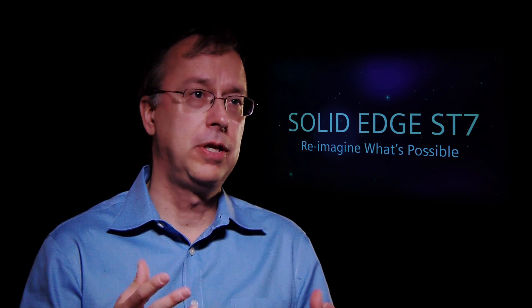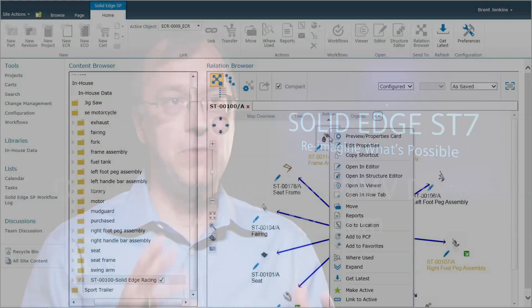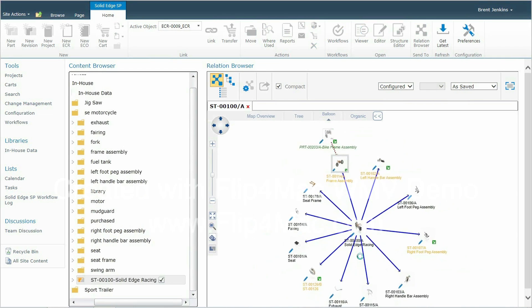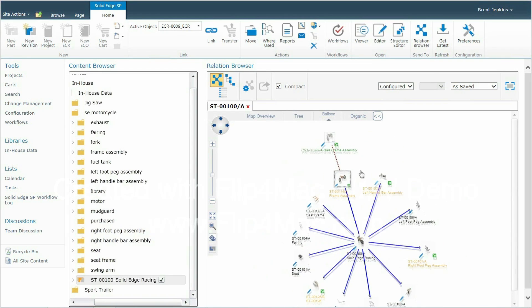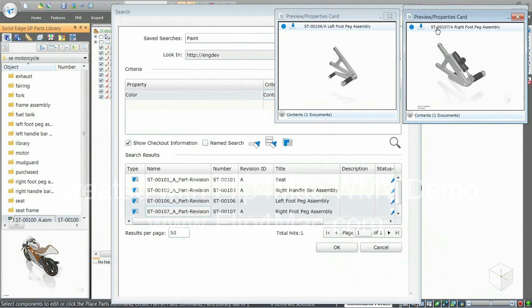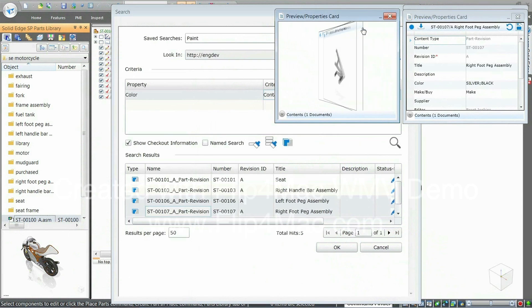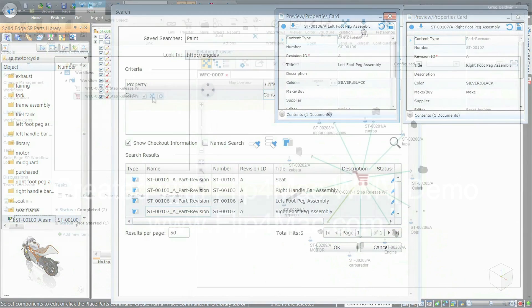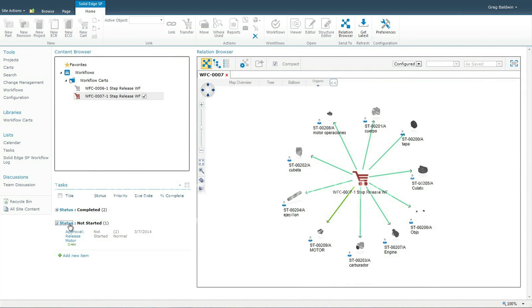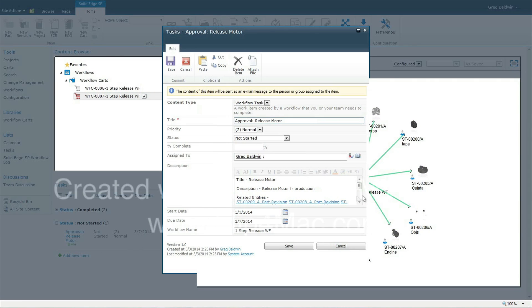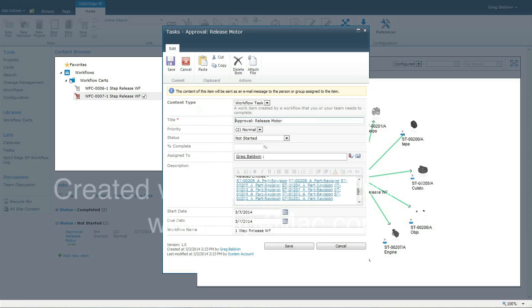With Solid Edge for SharePoint, we've really tried to focus on making it easy to use, easy to implement, and very visual. We've spent a lot of time on workflows — being able to ad hoc define who a workflow flows to, being able to design those workflows, with better workflows right out of the box so the user can take advantage of them immediately — all as part of Solid Edge ST7.